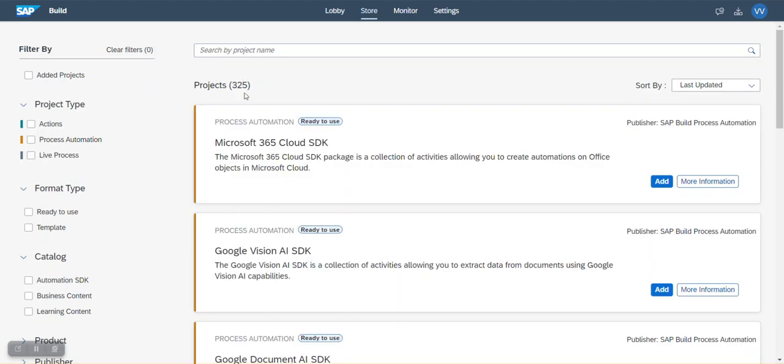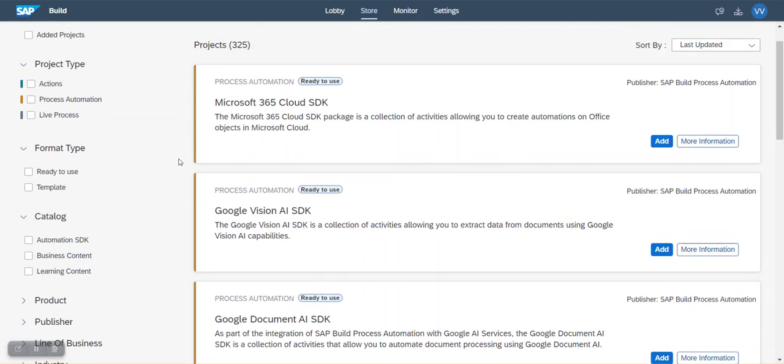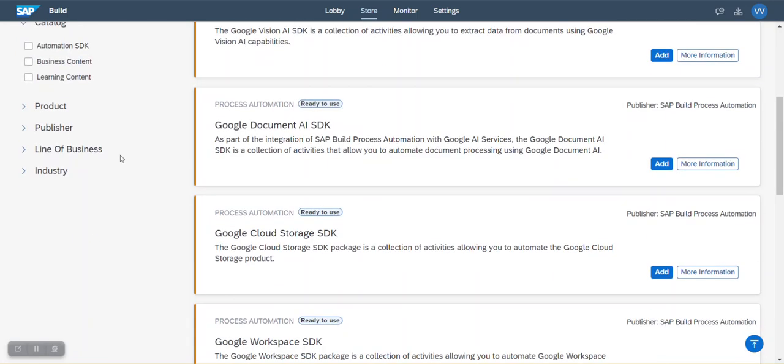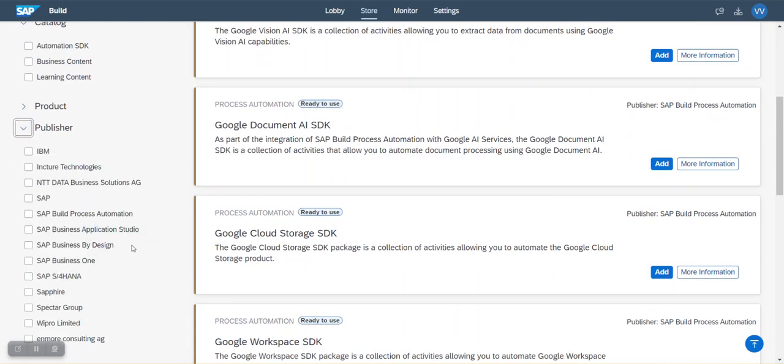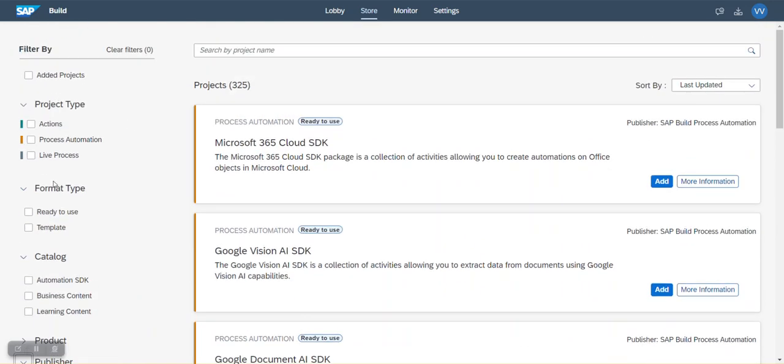You see, there are 325 projects given by SAP out of the box. So you can start using them on day one. Not all of them are developed by SAP. Some of them are developed by their partners and there are different types of projects. We will see those details later.